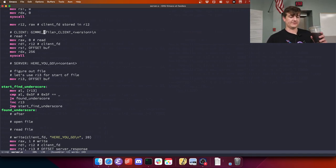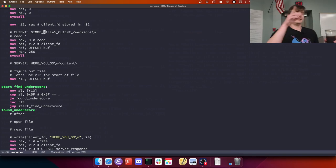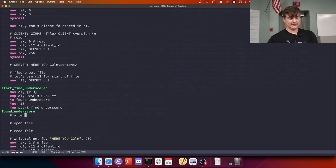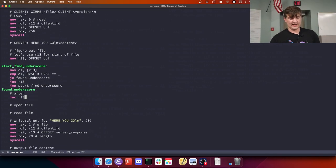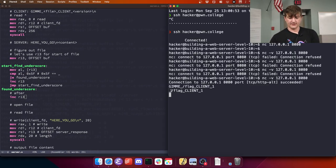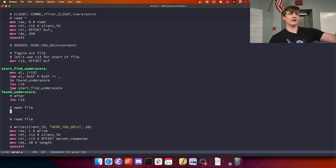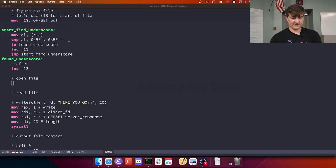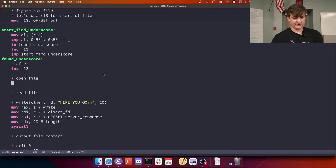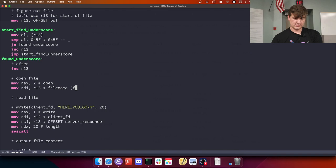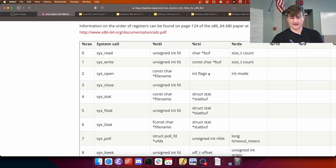So what was our point in trying to find where this underscore is? We have this input from the client: 'gimme underscore' and then a file. So the point of finding the first underscore was the start of this file. One address after that should be the start of the file. I think R13 is here. So if I increment R13 again, we should have for certain the start of the thing. And now I just want to open that. We want to call open, which is RAX 2. We need to pass the file name into RDI - R13 is the file name. And then RSI are the flags.